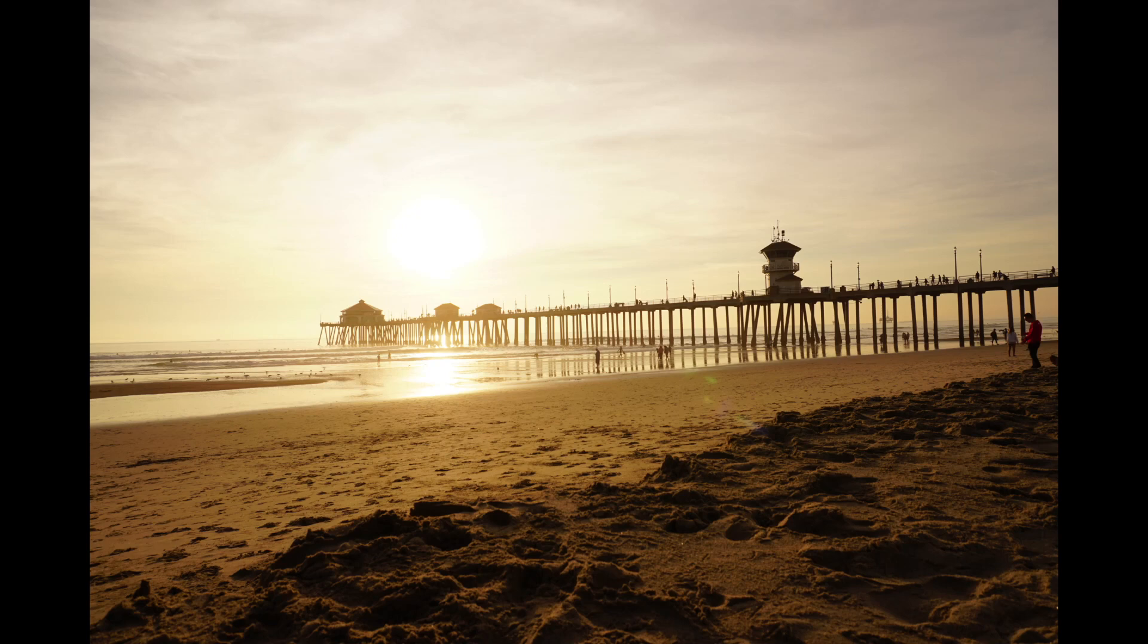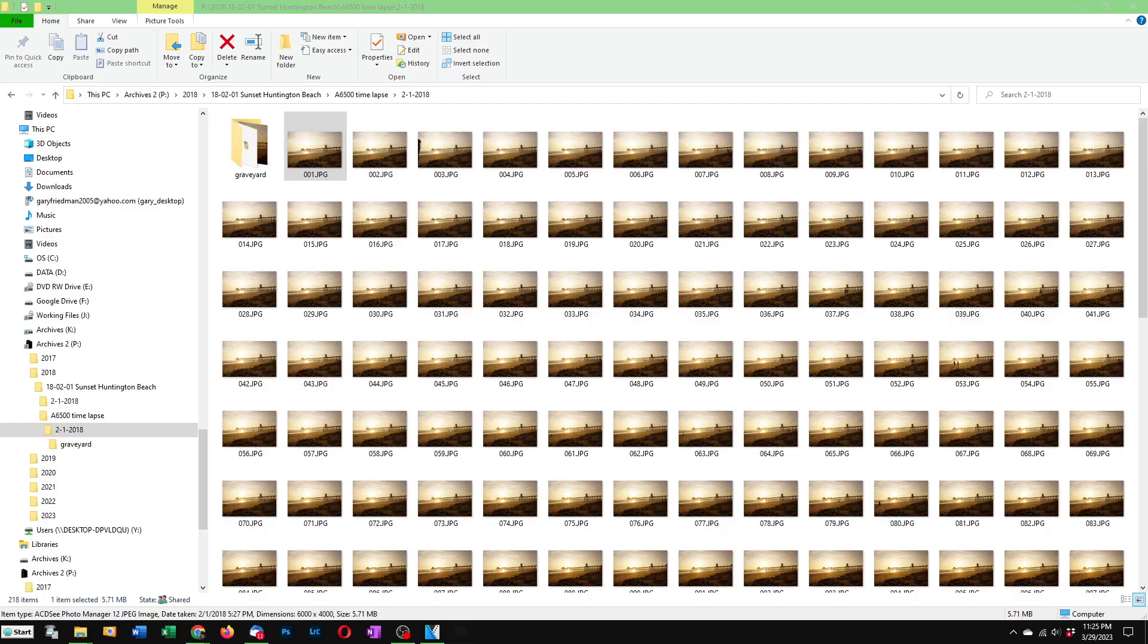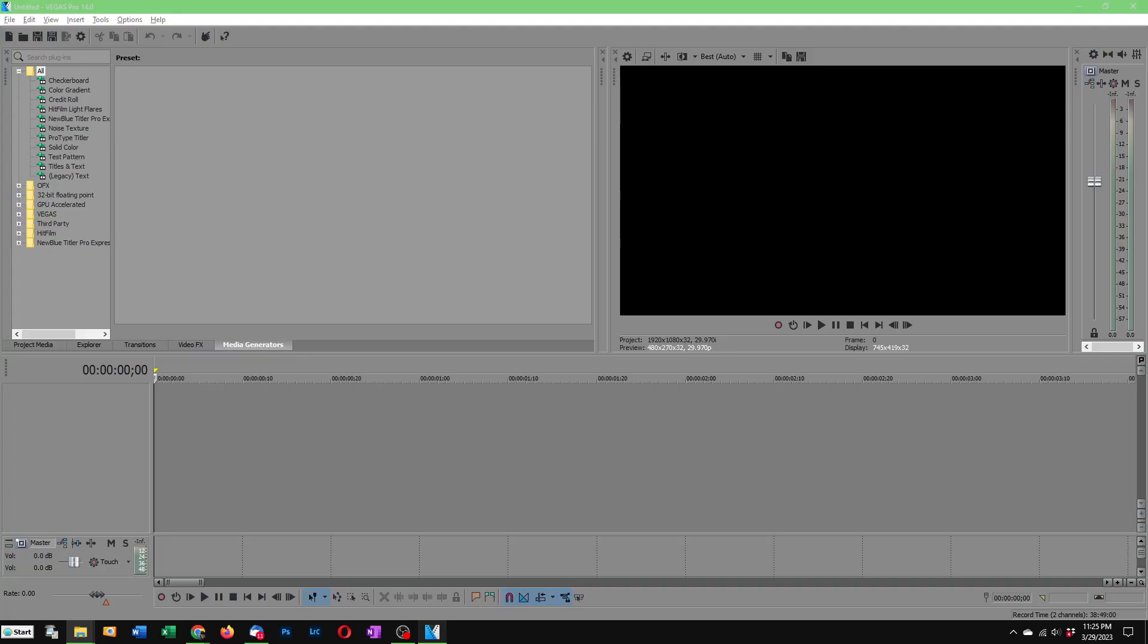I'm going to show you how to do that now using the program I use for editing called Magix Vegas. Adobe Premiere Pro can do this too but this is what I know and this is what I use.